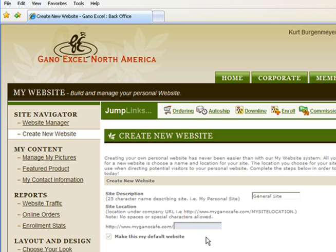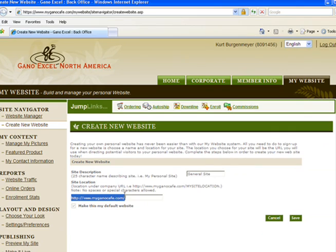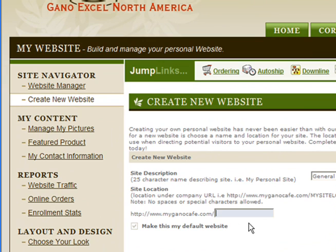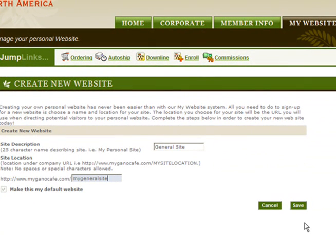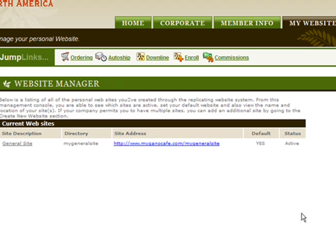The only thing I need to do now is define a path or address for the website. I can name it anything I want — mygano cafe.com/cafe20biz, mygano cafe.com/gano-victory-squad, my pet's name, my favorite sports team, my first girlfriend, favorite band — anything in the world. For our purposes, we're just going to name this 'my general website.' There's also an option that says 'make this my default website.' Since this is the first site I've created, it's going to make it my default by default. Then I click Save.